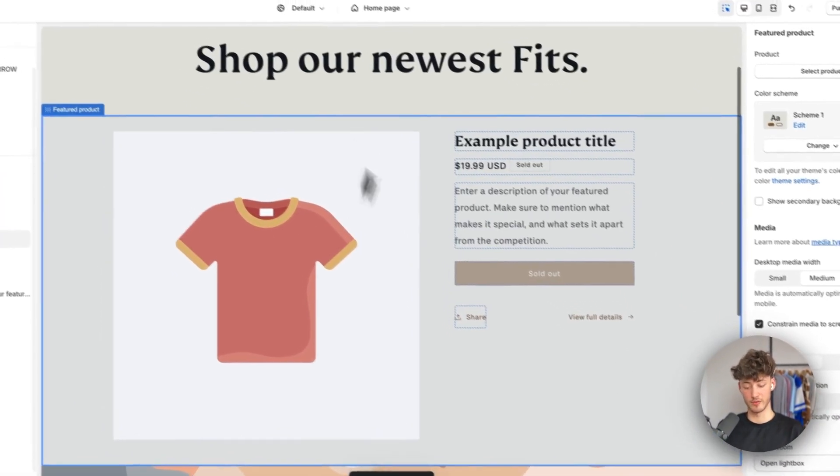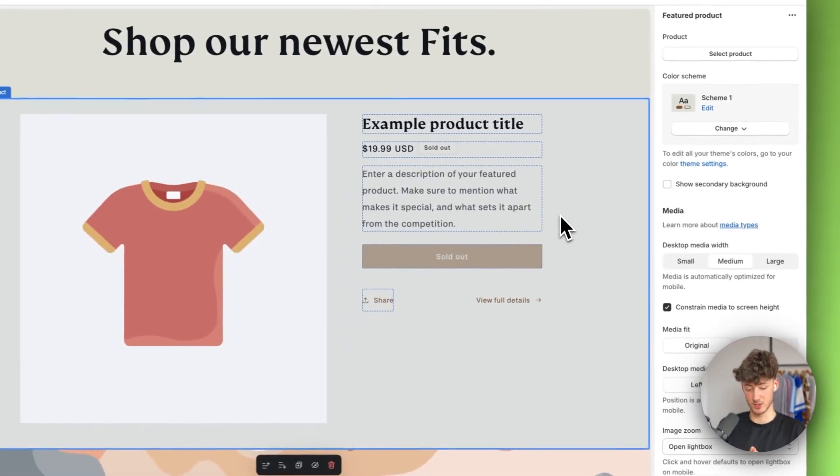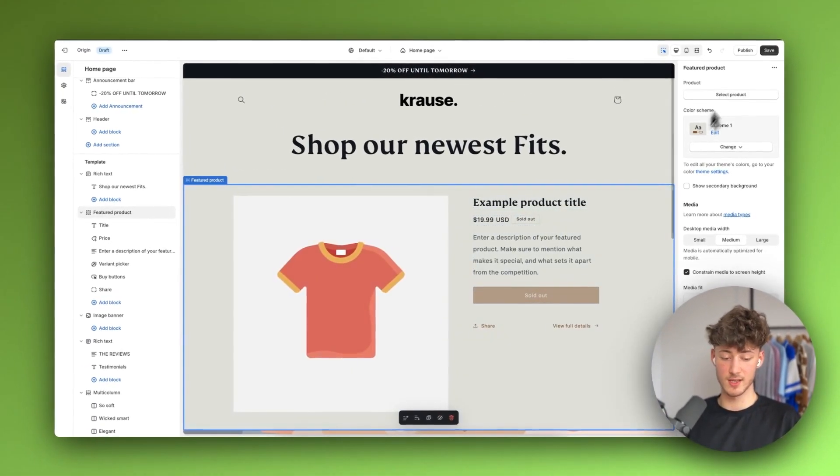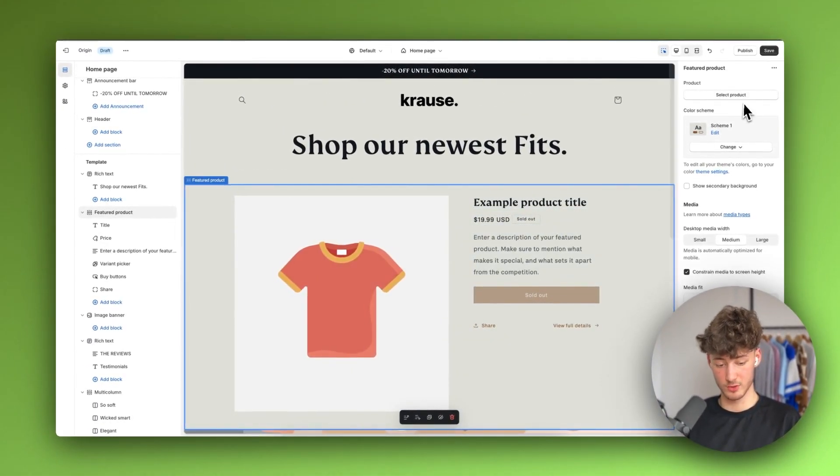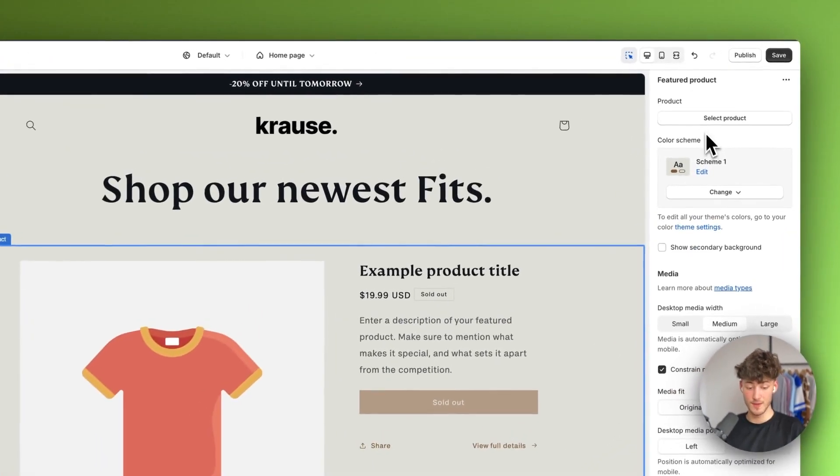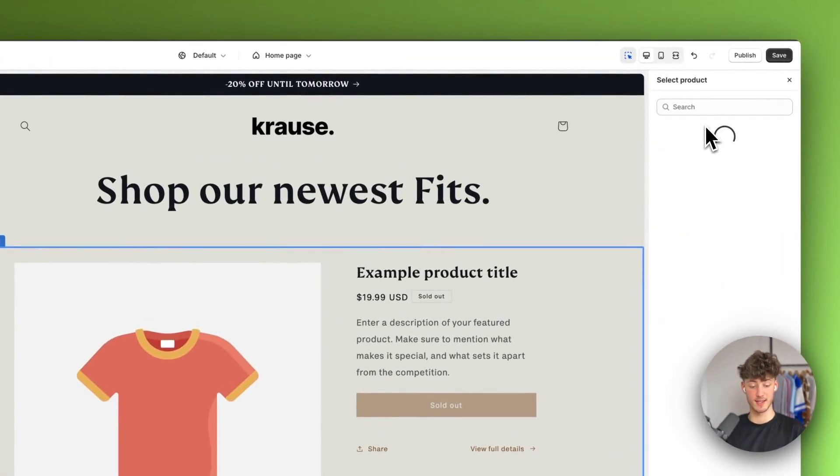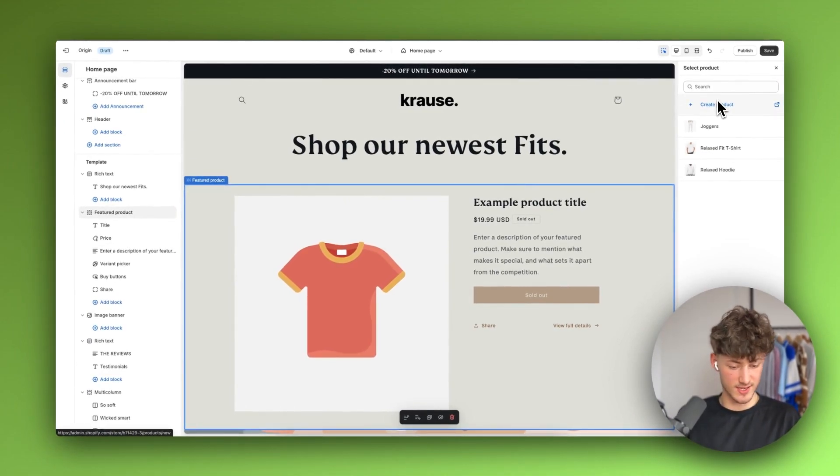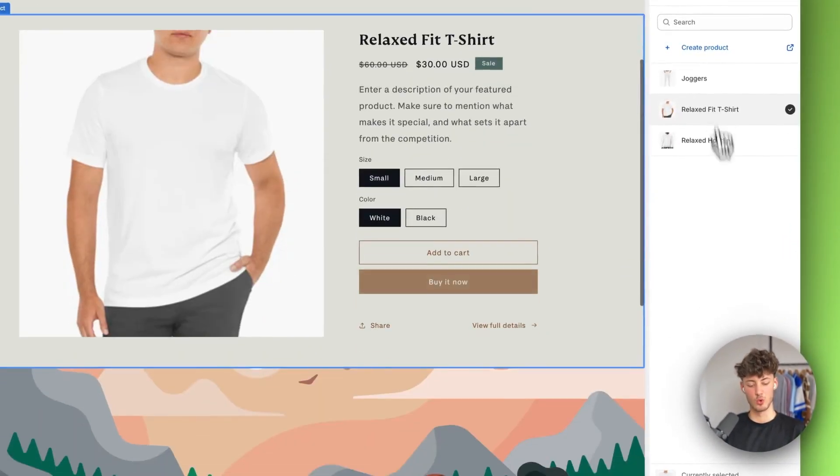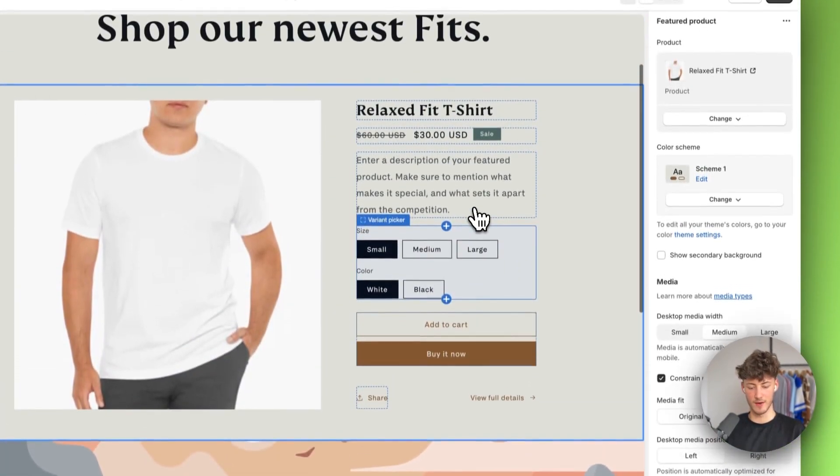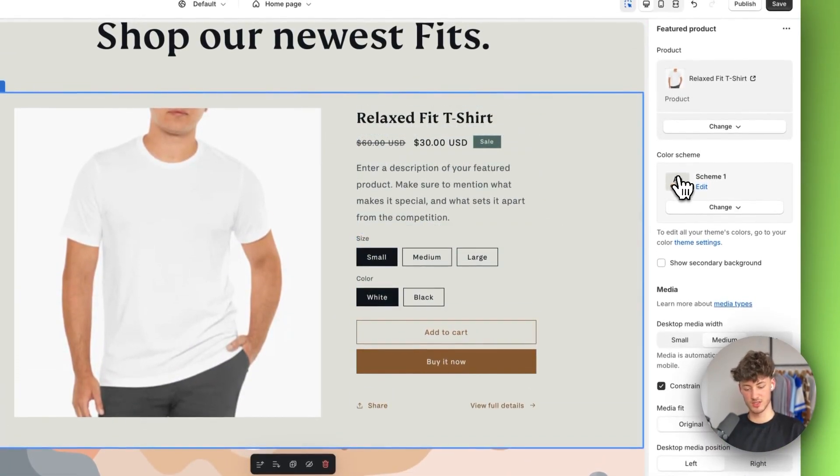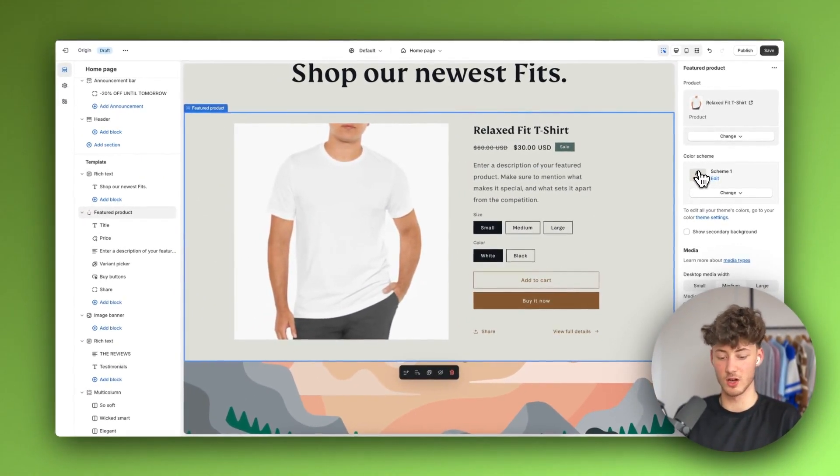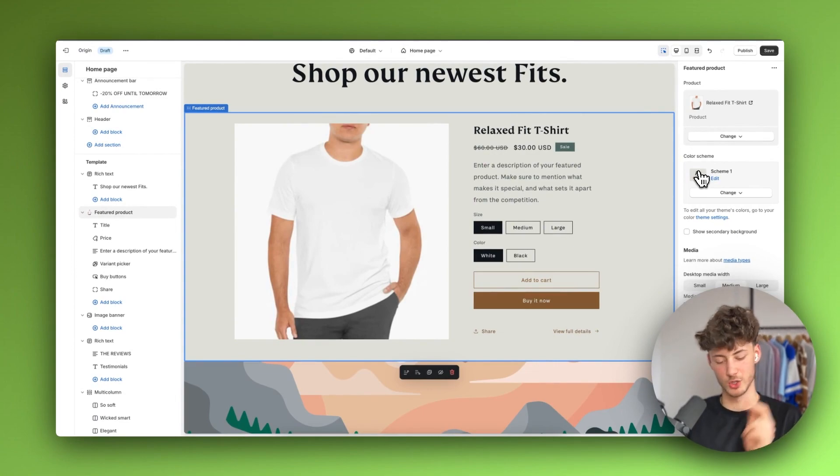Then we have our featured product section. With this you'll just have to click on select product on the top right to actually select a product that you want to highlight. Keep in mind this is your home page. In this case I would highlight this relaxed fit t-shirt so that everyone is going to see this and they can get an idea on why they should actually buy this.